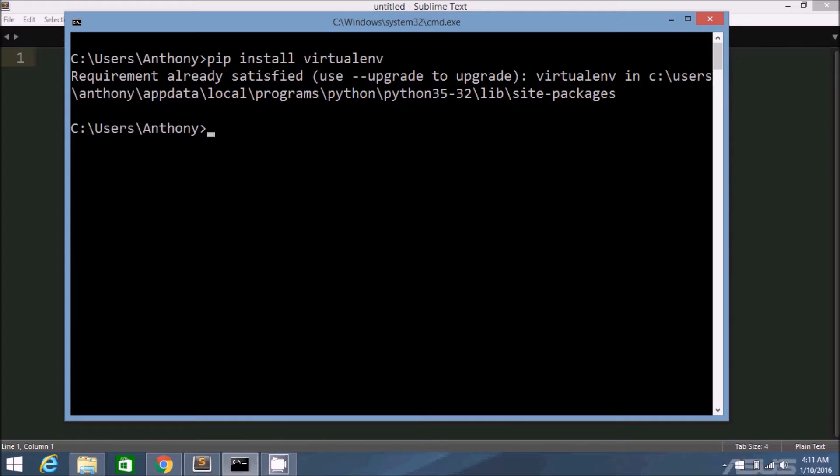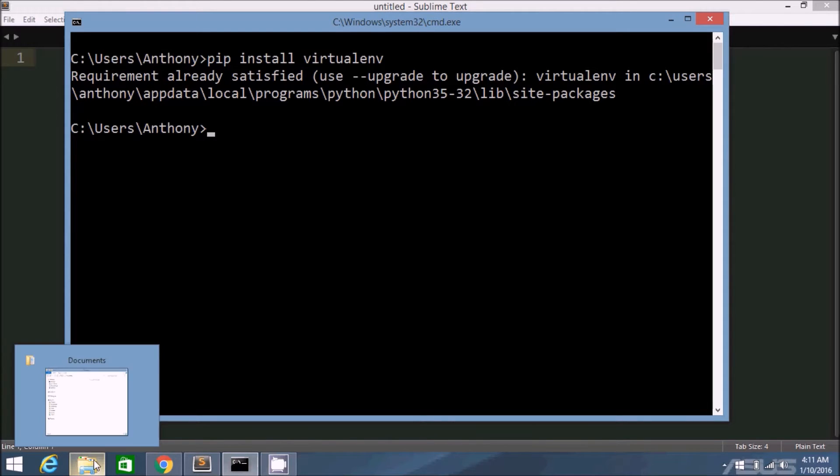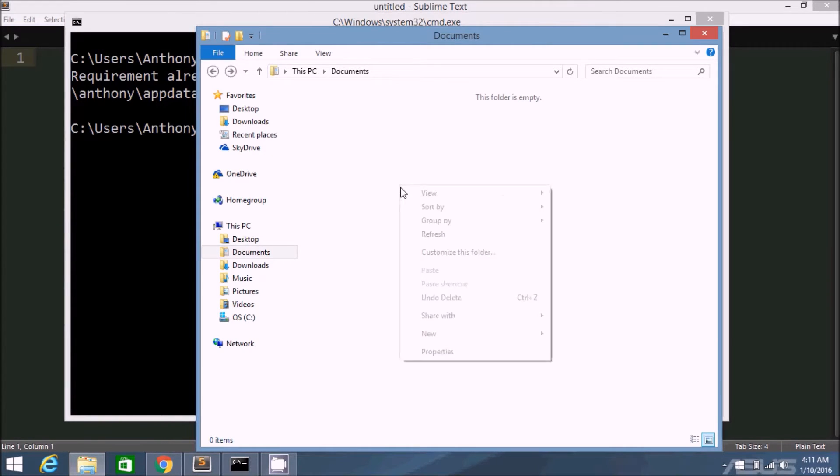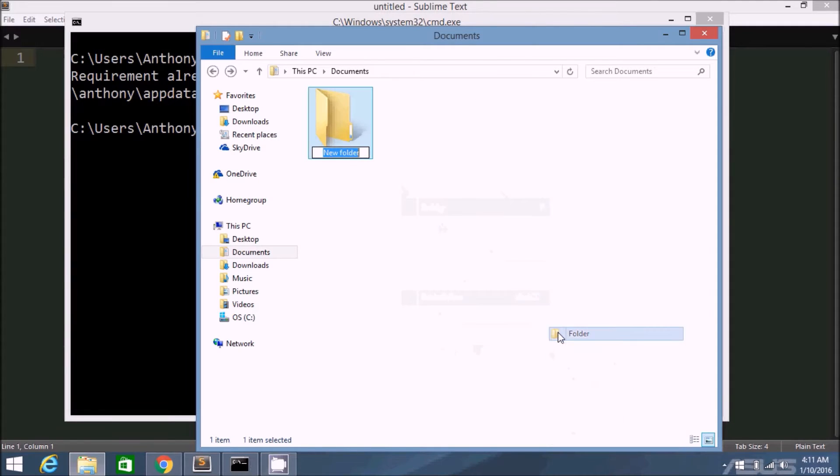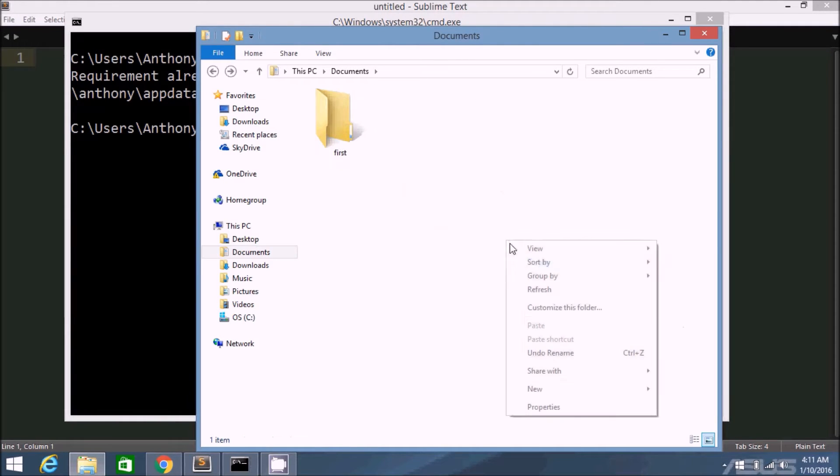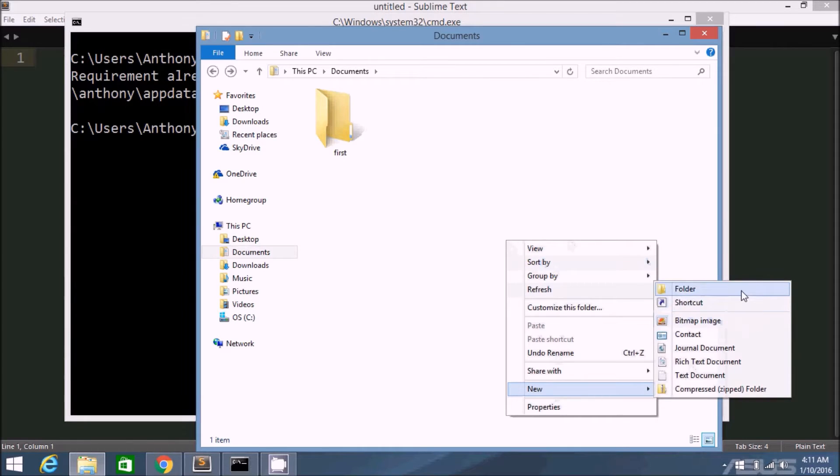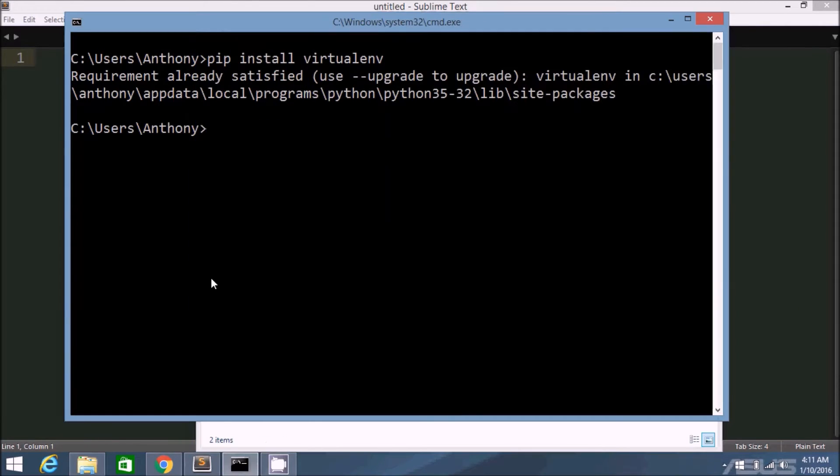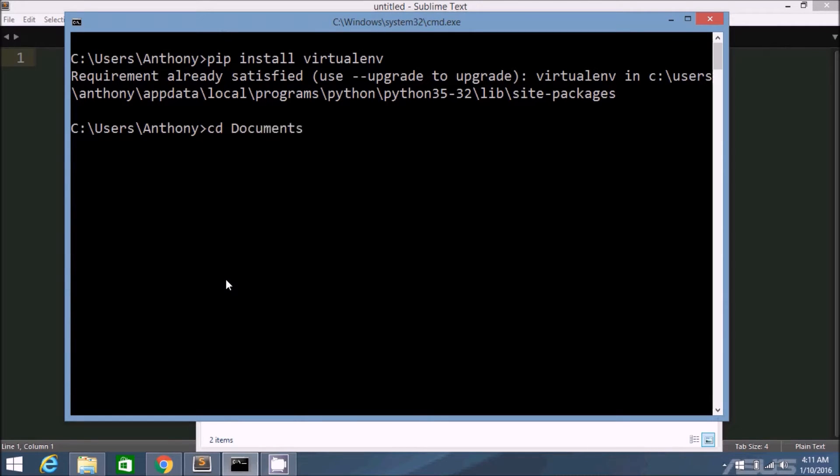So now that I have it set up, what I want to do is I want to create a couple of folders to create virtual environments in. I'll create two for this video. I'll call the first one first and I'll call the second one second. These are great names by the way. So let me navigate to the first directory.